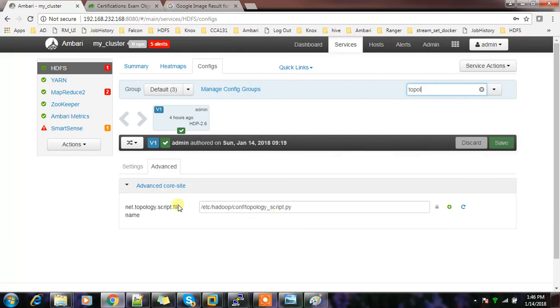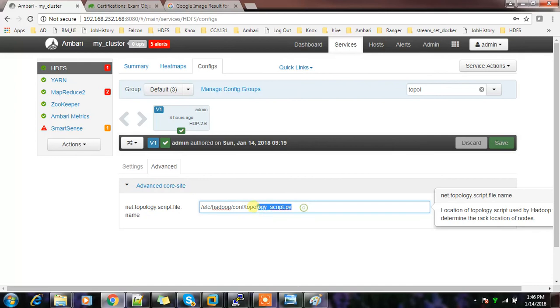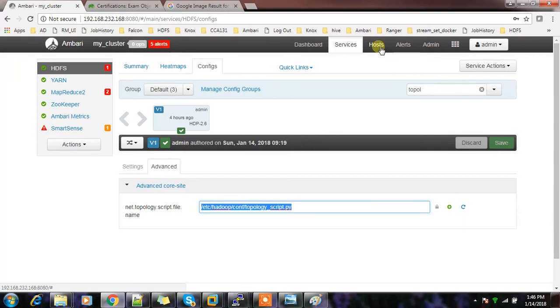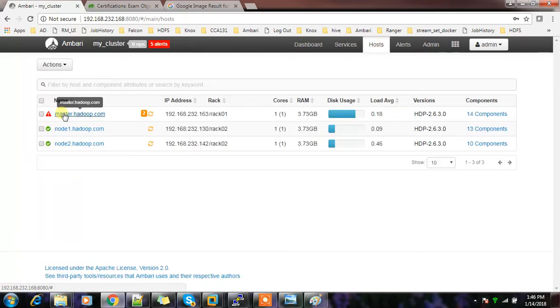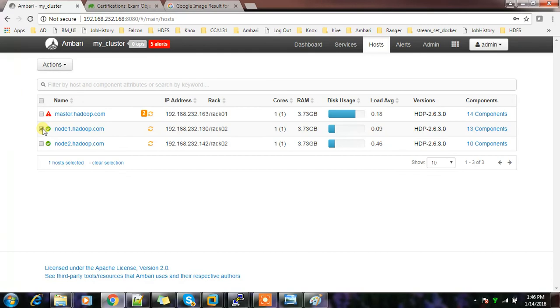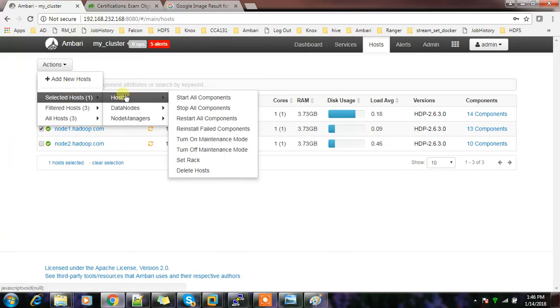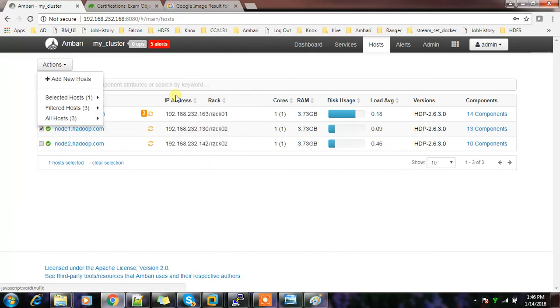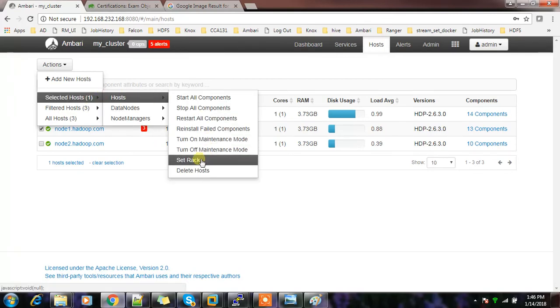I just restarted the service. We'll revisit that script - go to HDFS config and search with 'topology'. You'll get net.topology.script.filename - this is the script already available. It's very unlikely they'll ask you to write a script for this in certification. To set the rack, go to hosts, select the host, then Selected Hosts and Set Rack.